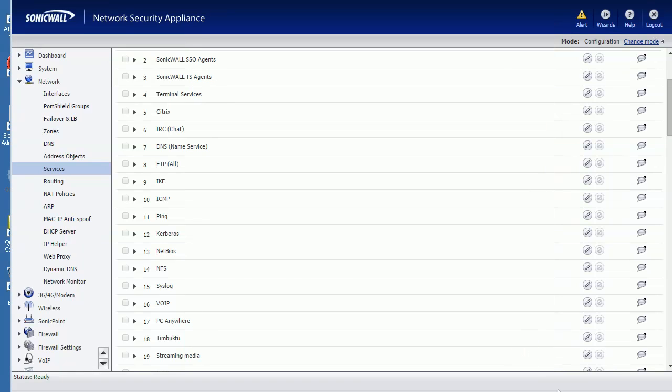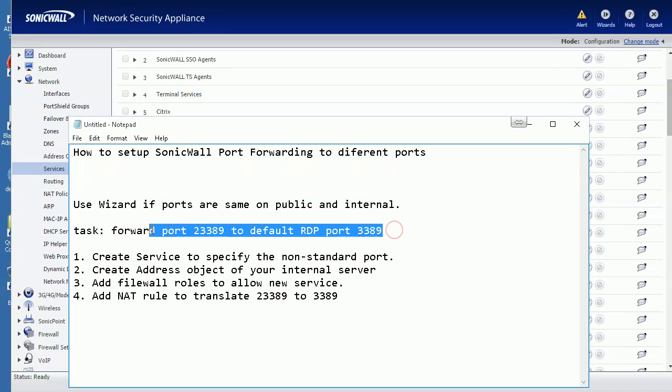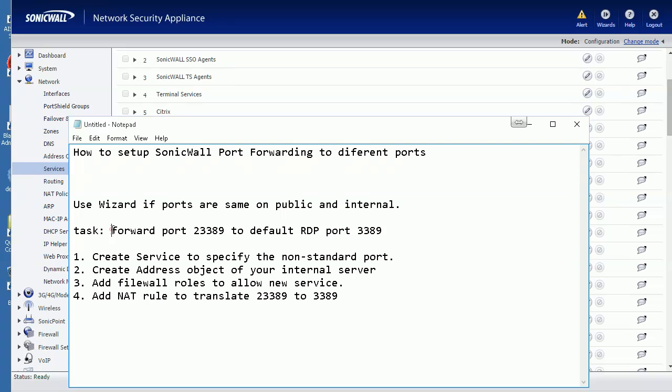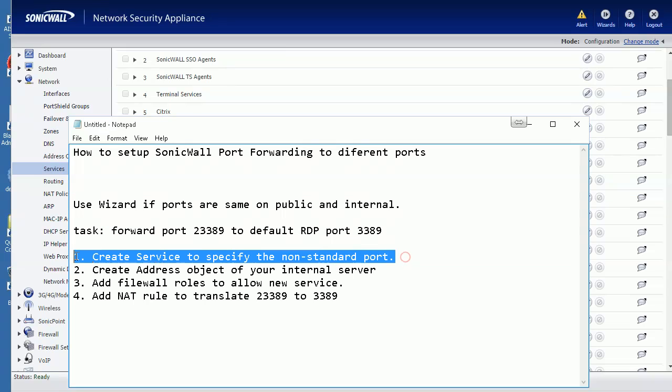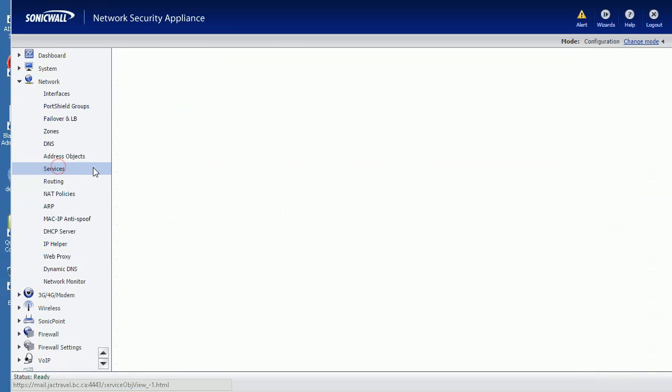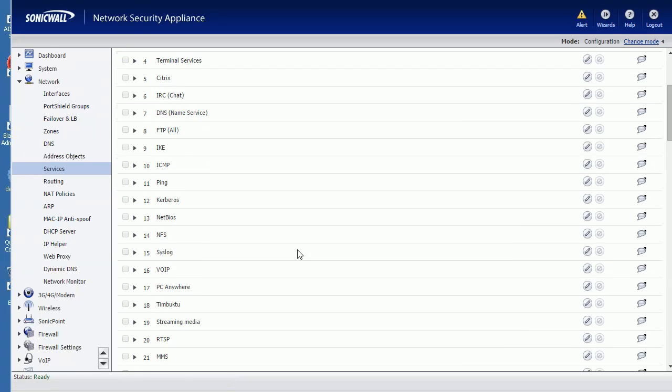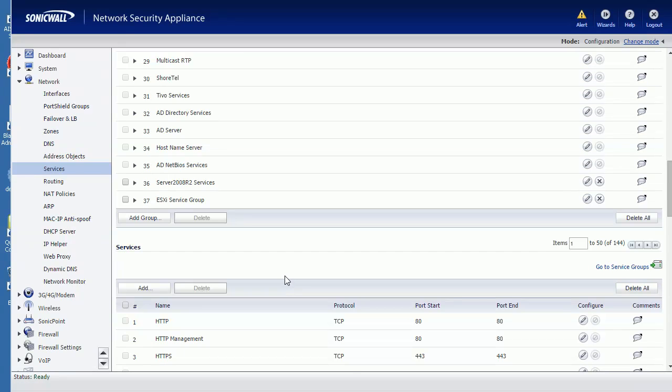So now, step one: you need to create a service to specify this port. It's under Network, Service. Here's the Service Group - add service, then give it a name and select the port.